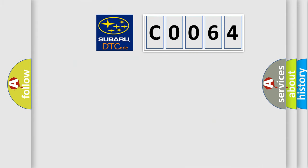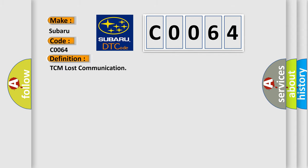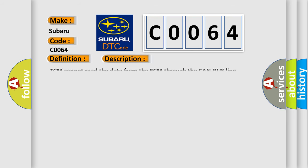So, what does the diagnostic trouble code C0064 interpret specifically for Subaru car manufacturers? The basic definition is TCM lost communication. And now this is a short description of this DTC code: TCM cannot read the data from the ECM through the CAN bus line.